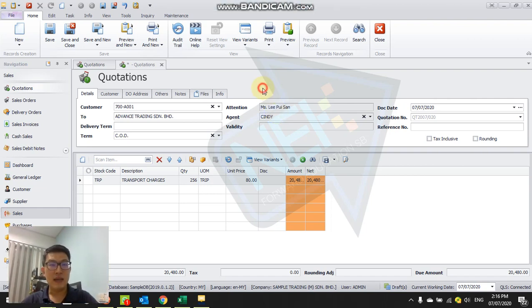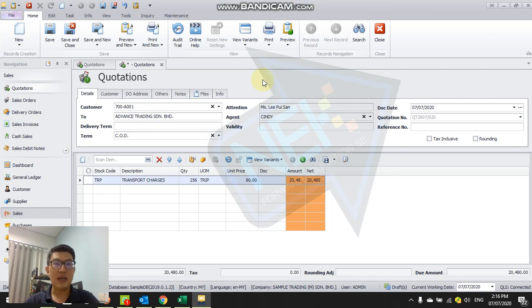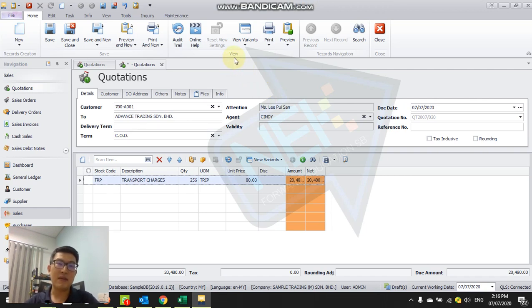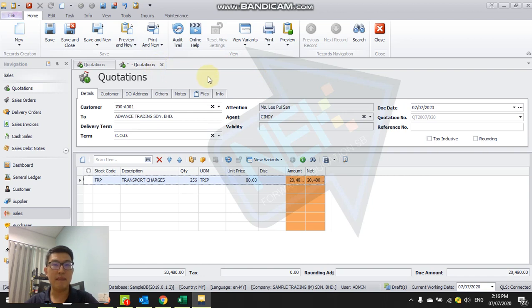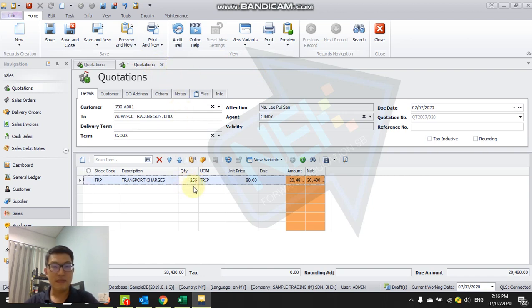Hi, this is Alex here. Today I'm going to cover the decimal point in Q&E software in sales, purchase, and also the template. By default, the system is set as a round number for quantity.